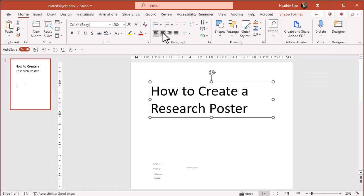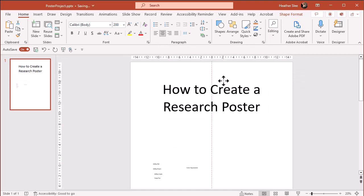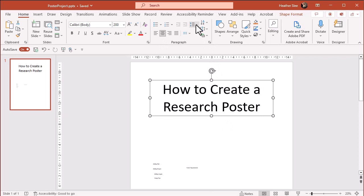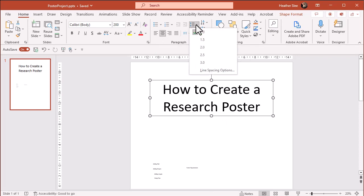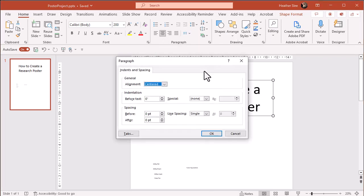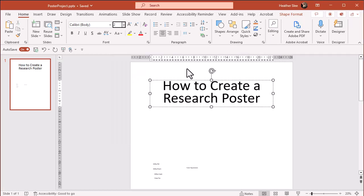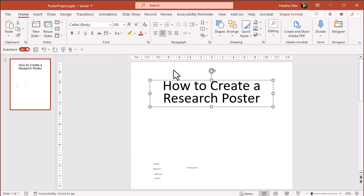And I can go to paragraph and change the alignment. So maybe I want the title to be centered. And I can also change the line spacing. I know it just says one line, but it seems kind of wide to me. So I'm going to decrease that a bit. And again, just kind of play around with it.